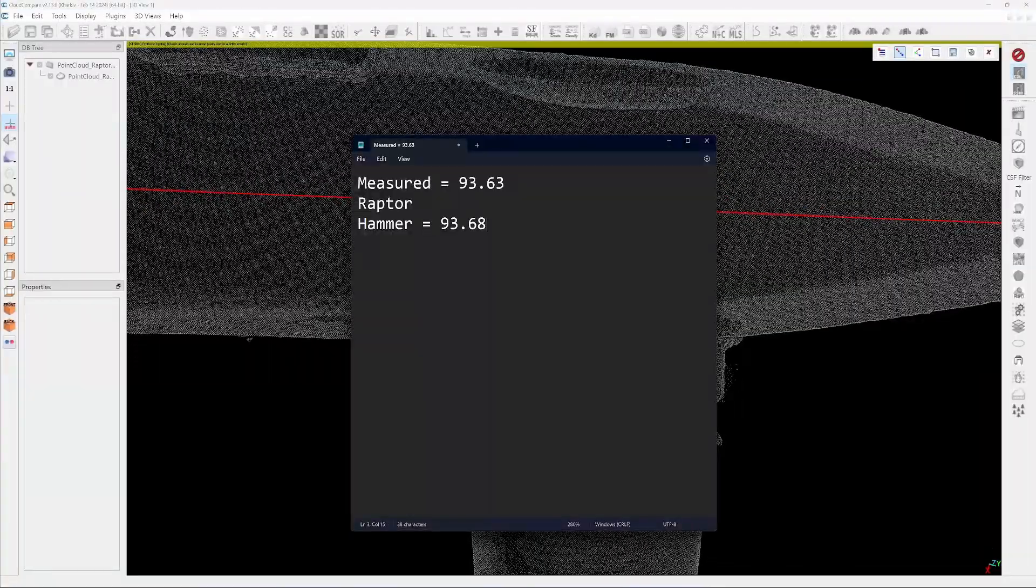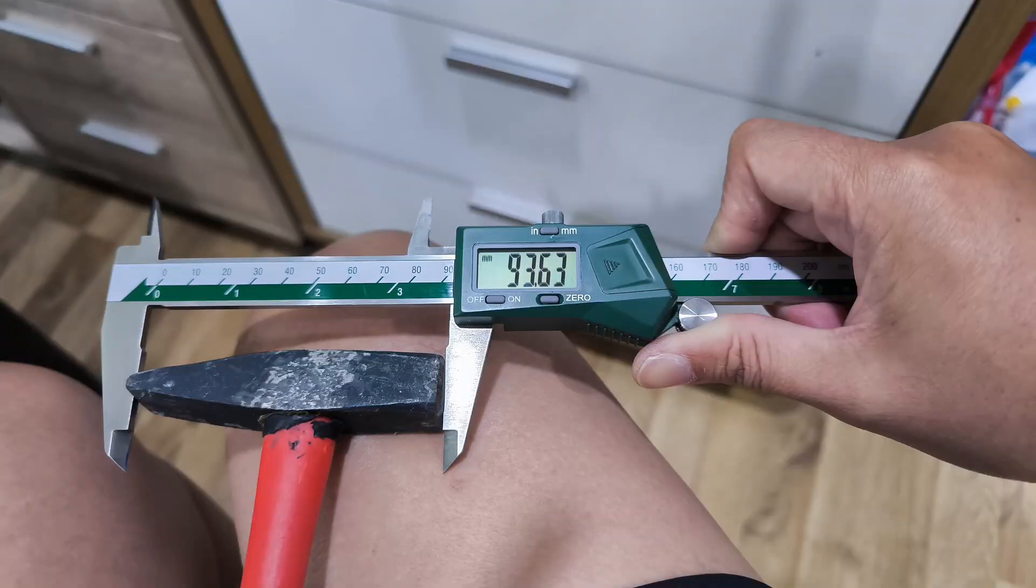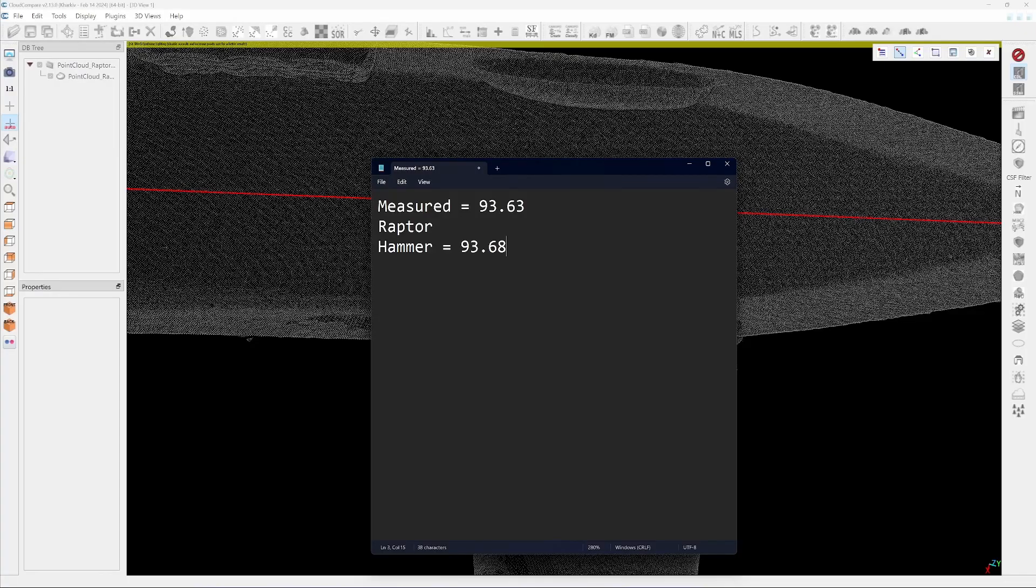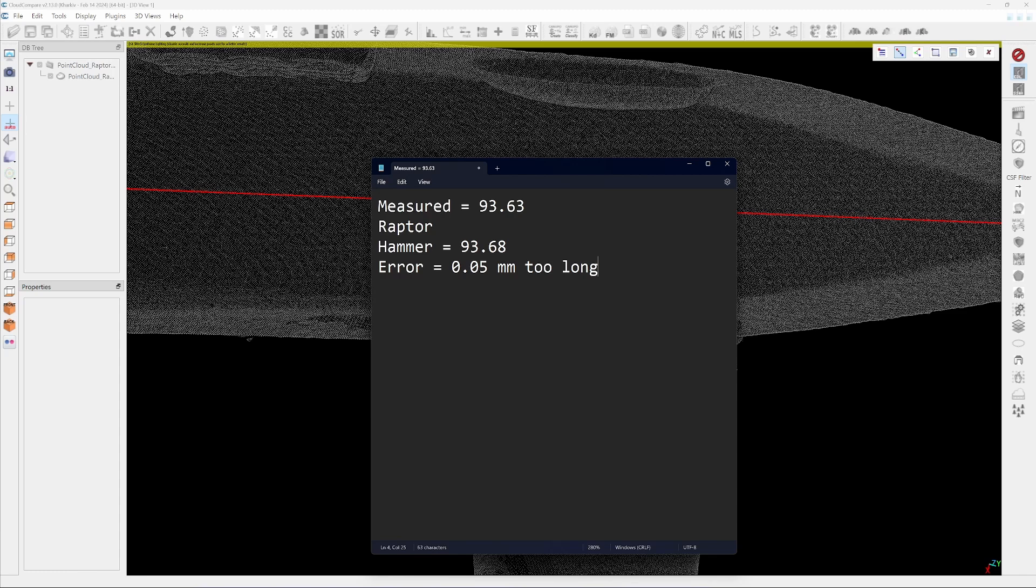So we have a center dimension 93.68. So I measure the center of the hammer again. I get 93.63 and the Raptor is 93.68, so it's about 0.05 mm too long, so about 50 microns. But my measuring tool is not reliable, it's just a vernier caliper. You need a smoother surface. But this gives you approximate accuracy that you would get from the Raptor which is 50 microns in the range of about 100 millimeters after merging. This is not a direct measurement, it's emerging after merging in the software.